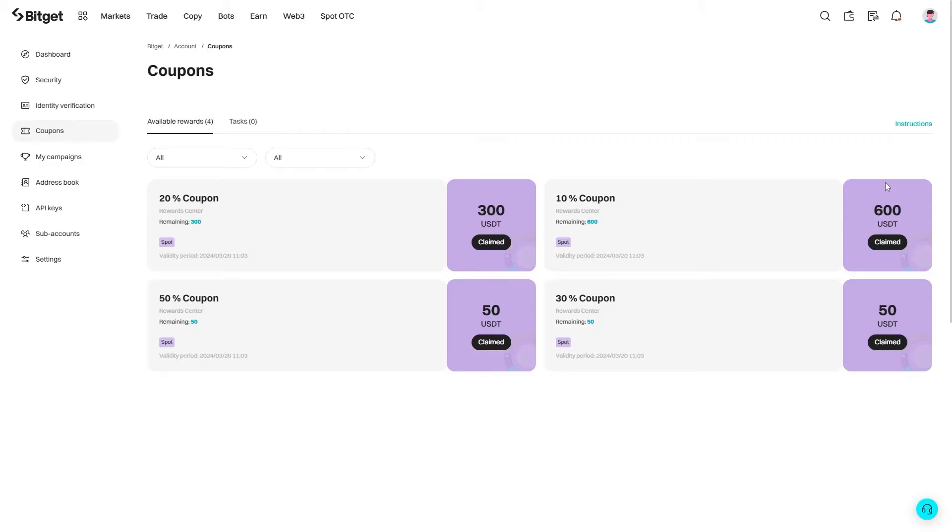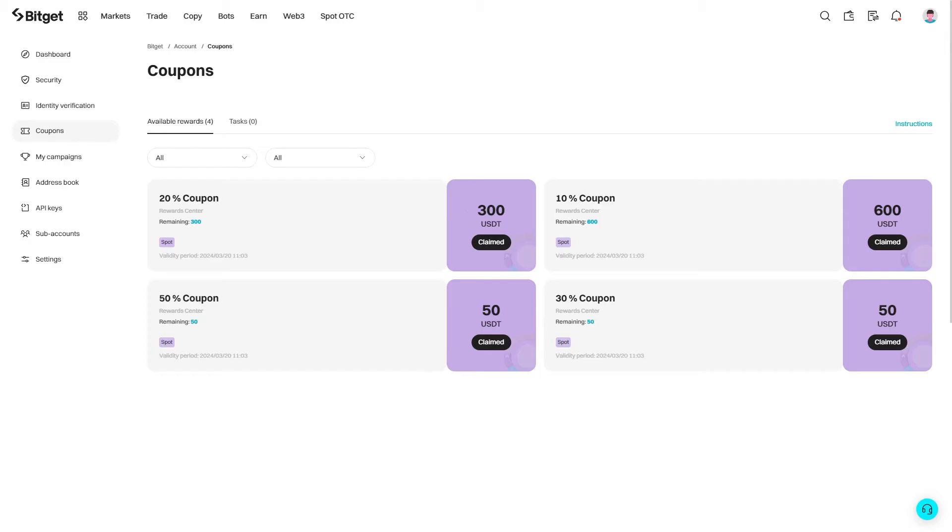Now what these coupons are are actually discounts off our trading fees. For example, this one here is a 20% discount on trading fees with a maximum of $300, so this is how much we can save. There are four different ones you receive, and you can see the validity period down here, so you want to make sure you use these before they expire.